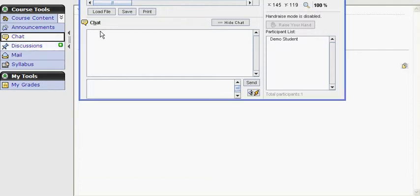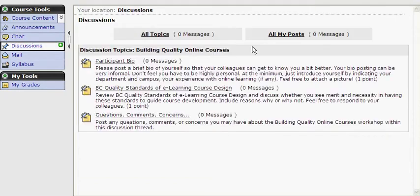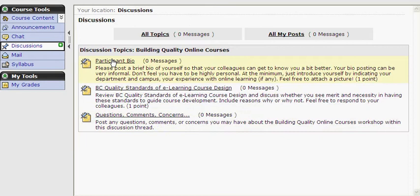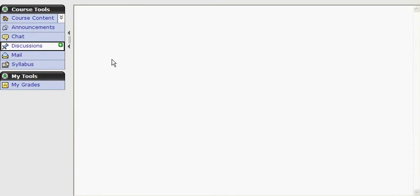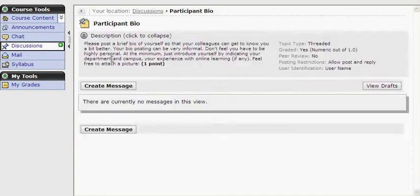Discussions. By clicking on the discussions icon, we can see all of the discussion topics for the workshop. Simply click the topic you wish to access, and when you are ready to post a message, click the Create Message button.